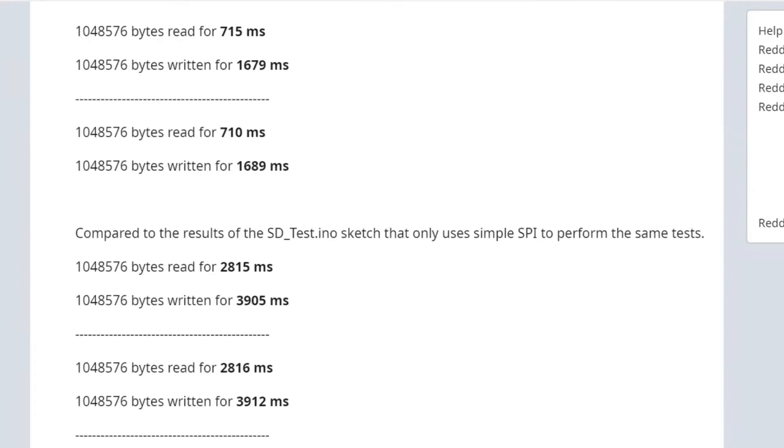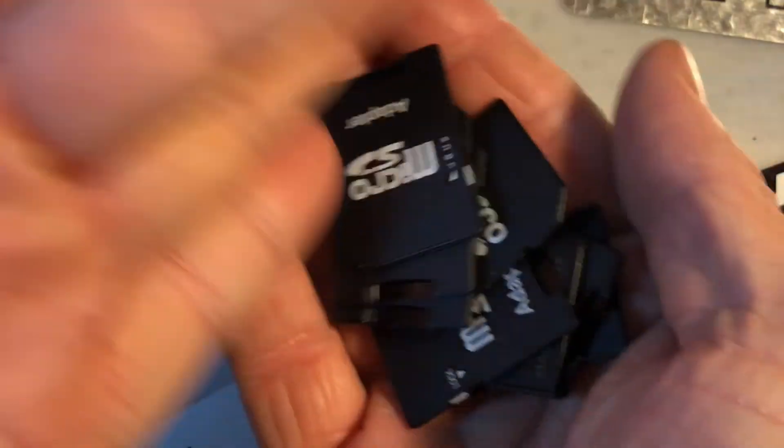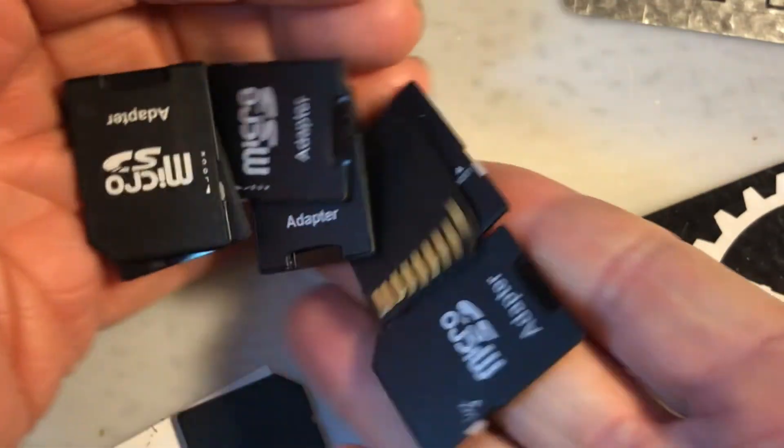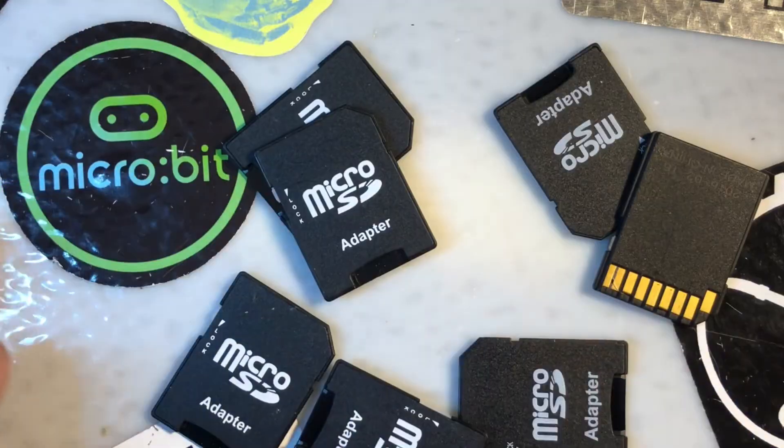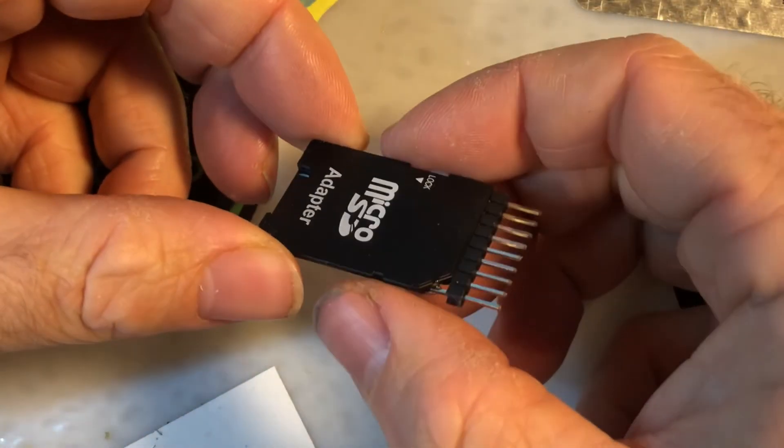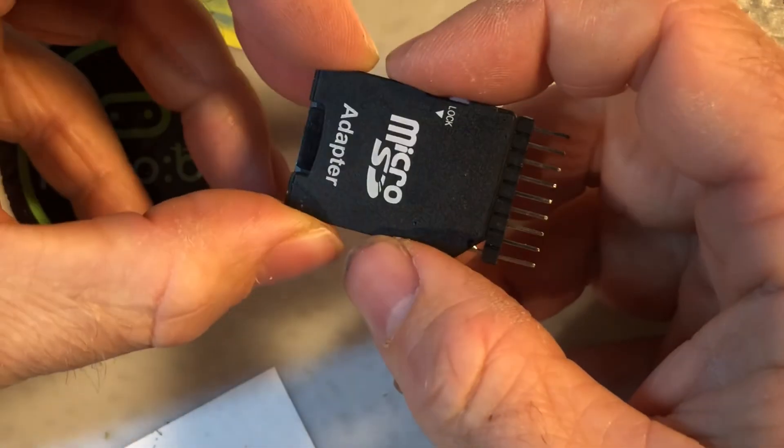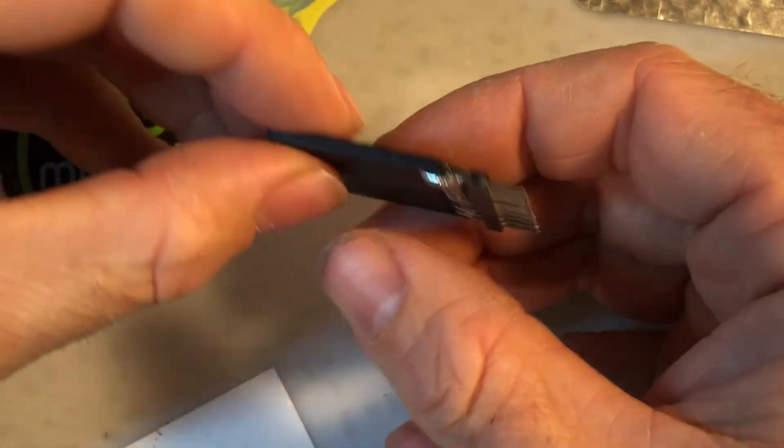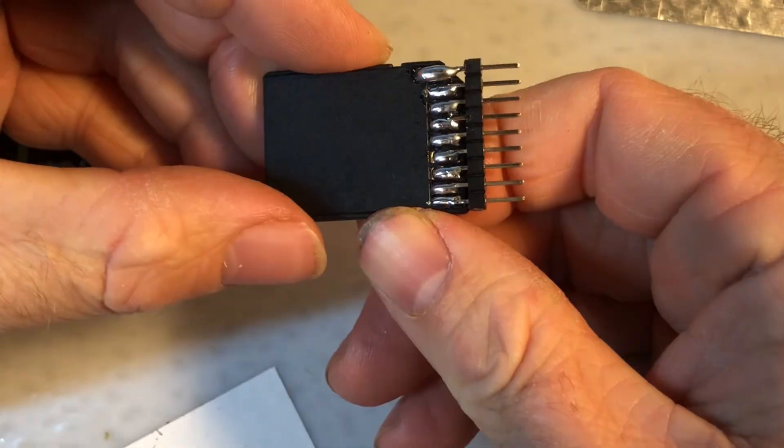So that's the video. Hopefully now you're ready to take all those adapters you have laying around and turn them into reader modules for your ESP32 and 8266 projects. Thanks for watching.